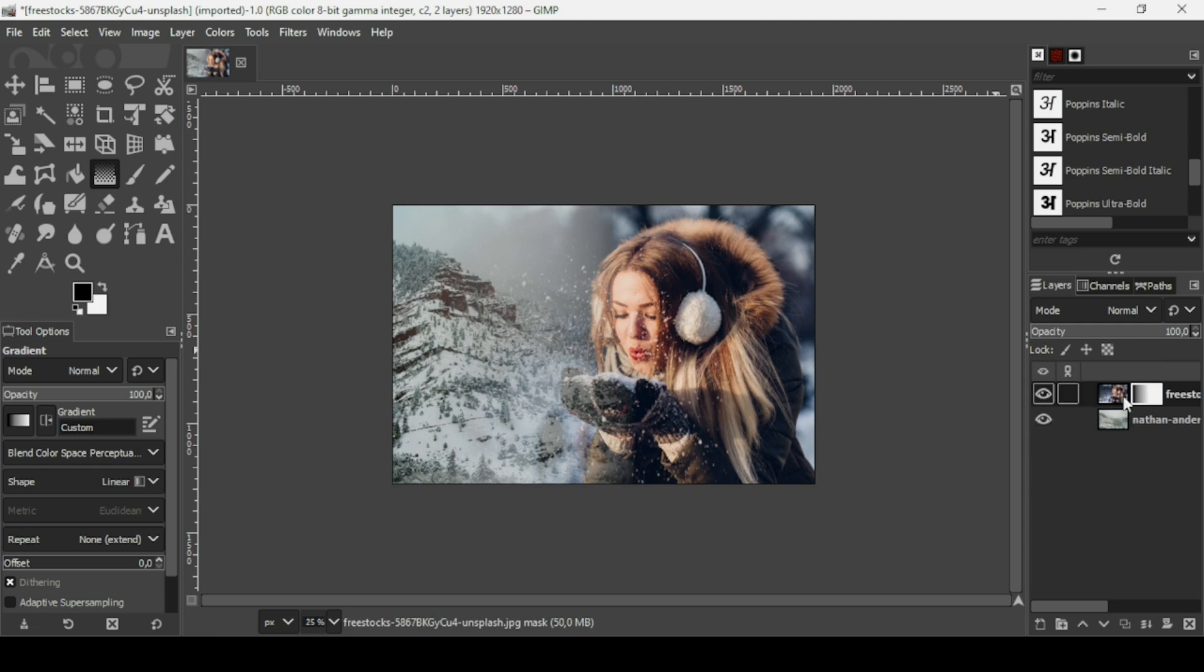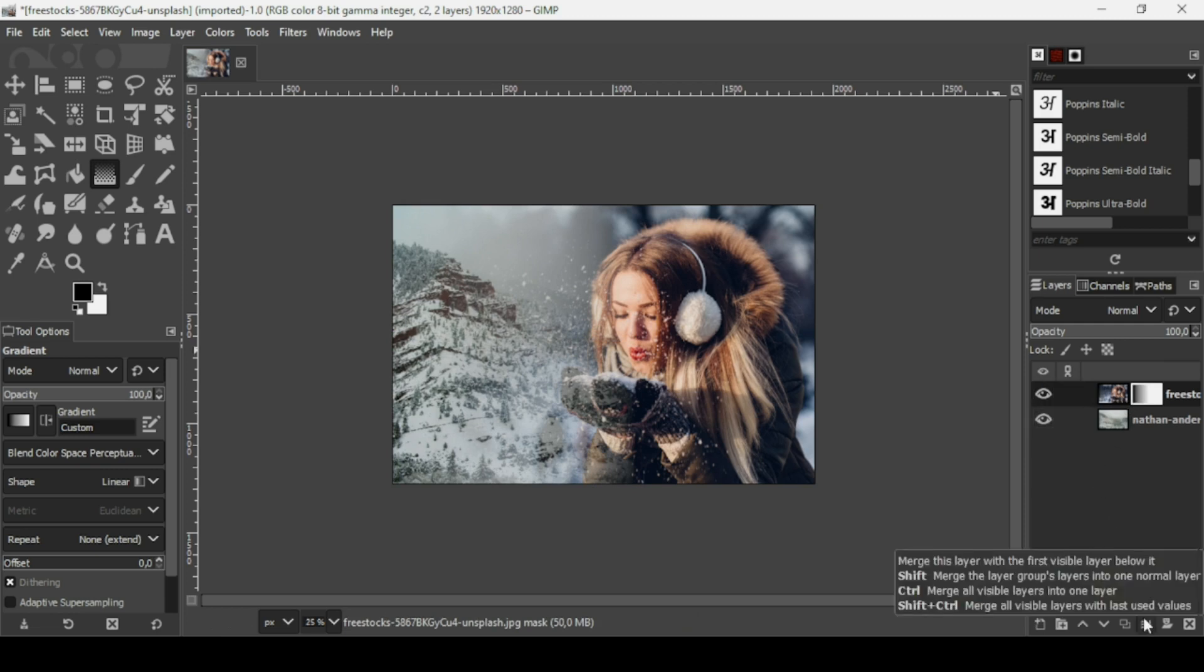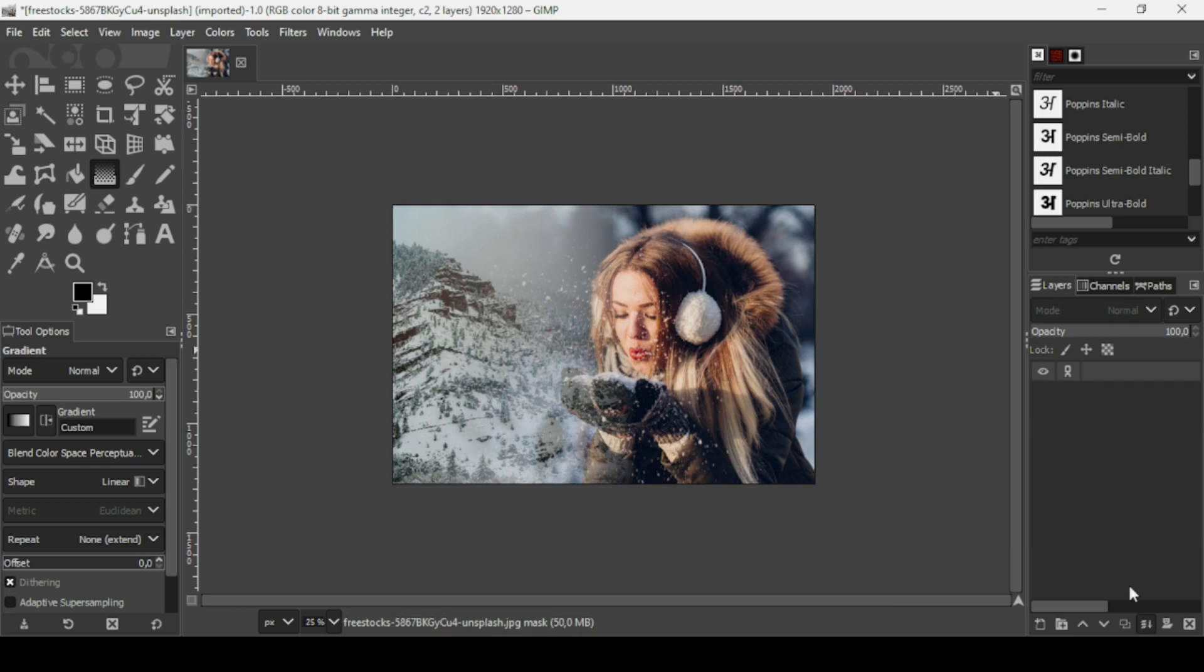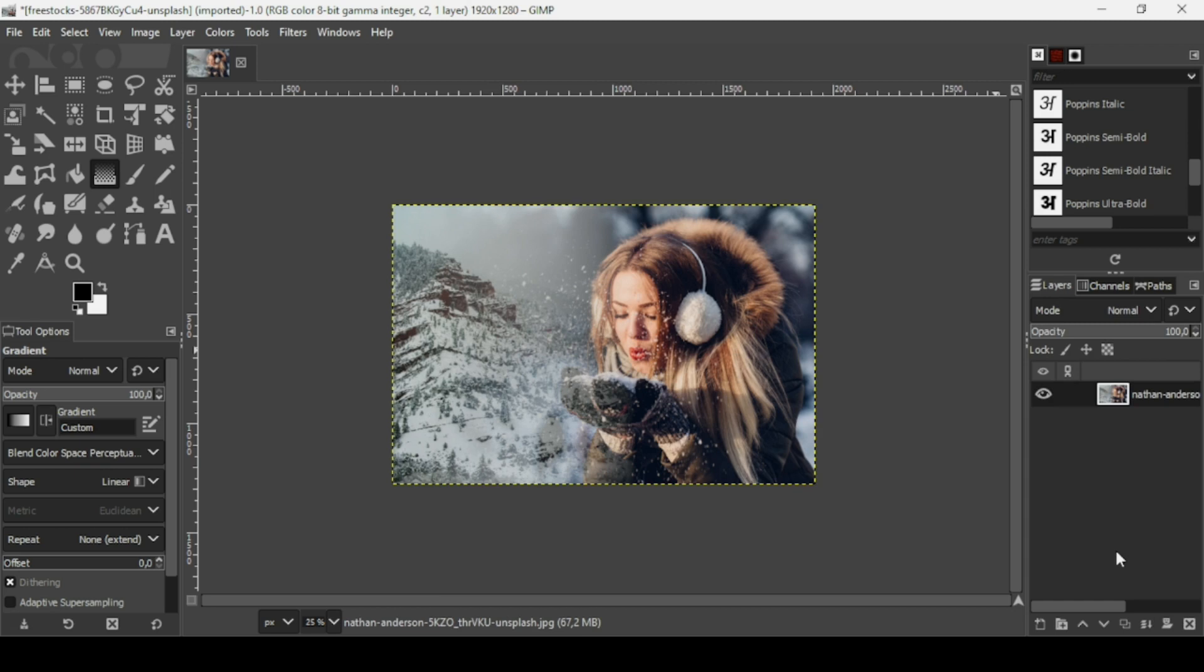Here it is. Now I'm just going to merge these two layers, so click on this icon here. That's how you can combine two images in GIMP. Thanks for watching, have a nice day, and till next time.